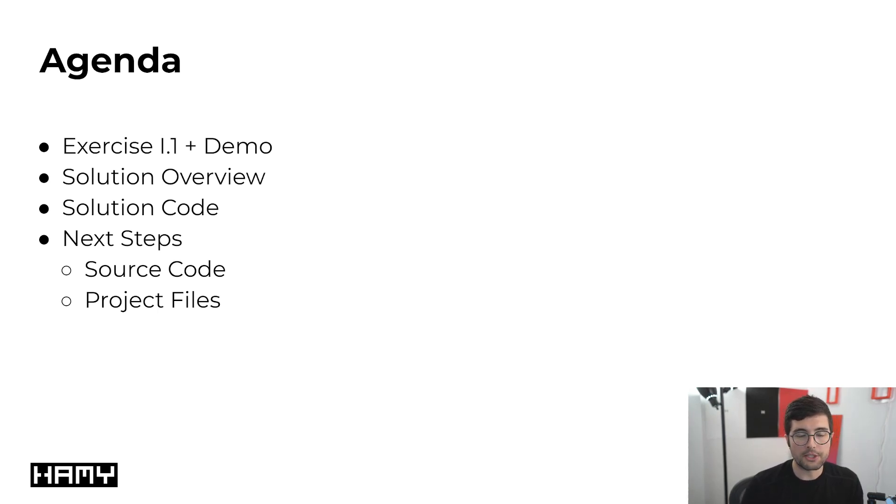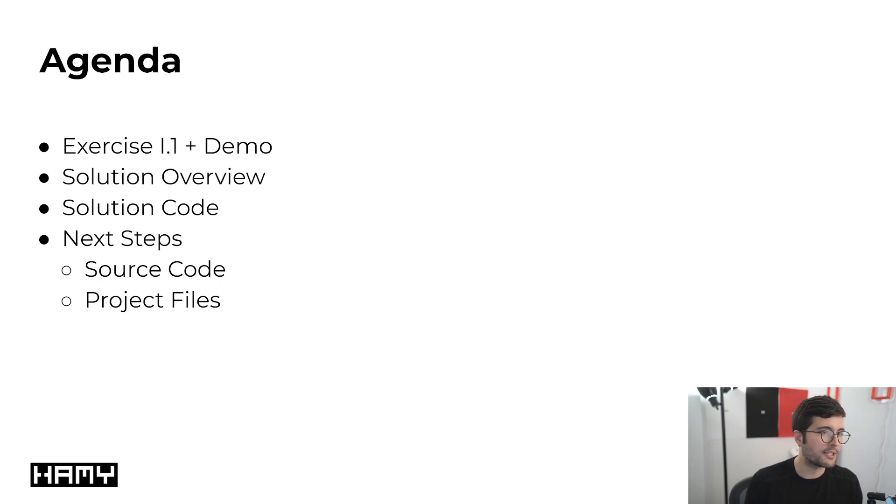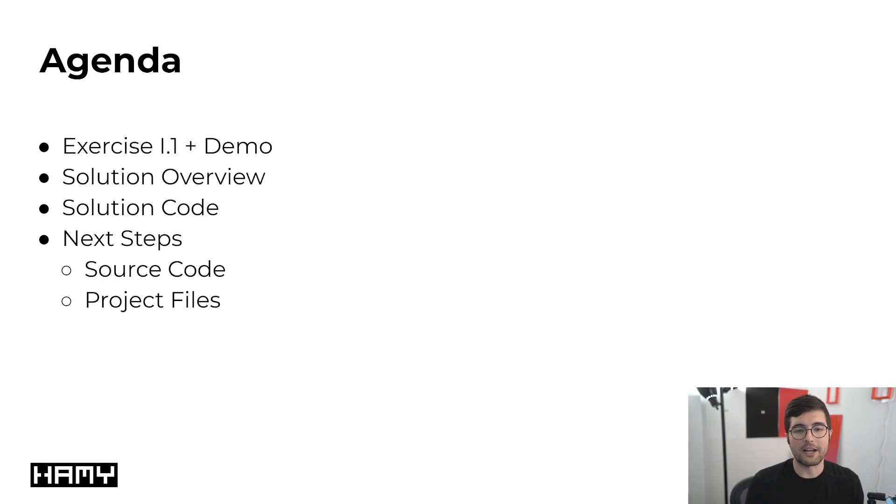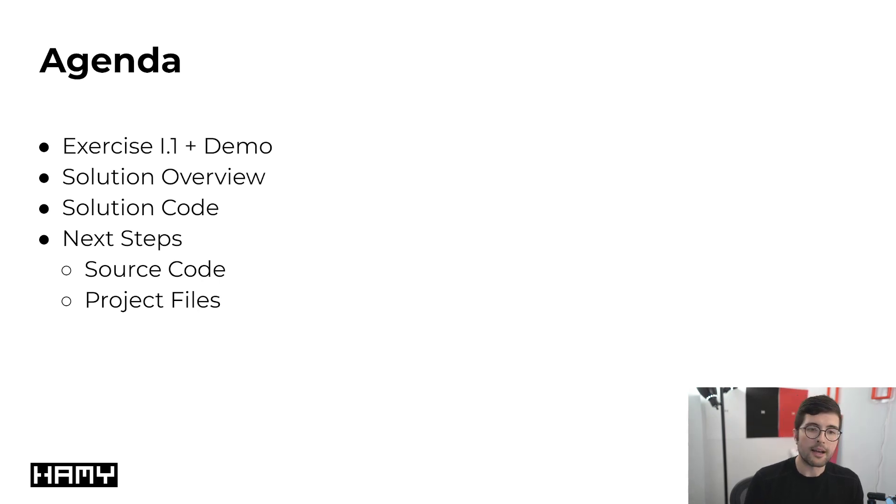Then we're going to go into a solution overview so you understand what the general idea of the architecture looks like, because I think this will give a better understanding of the solution code and why it looks the way it looks.